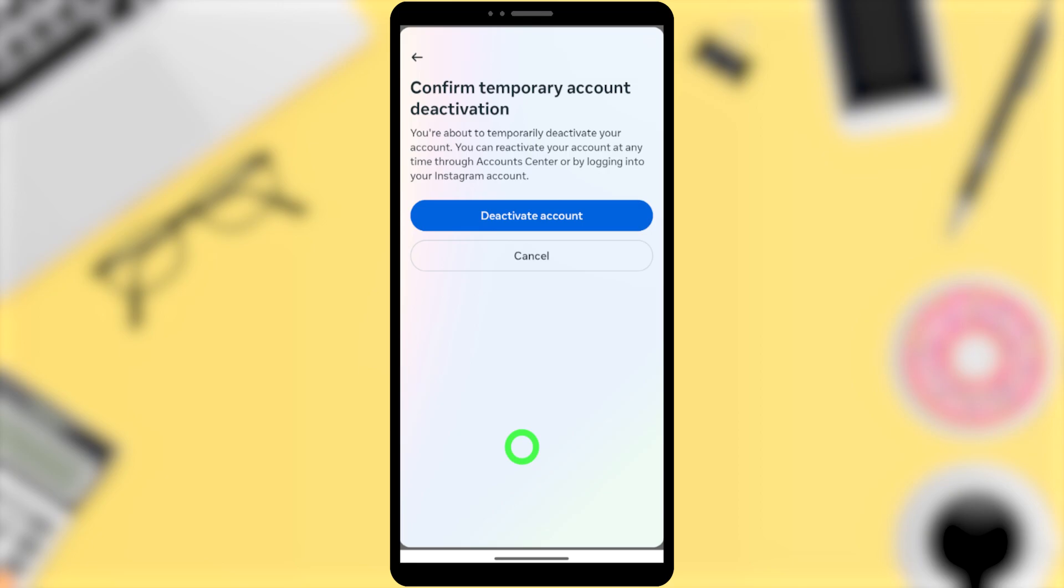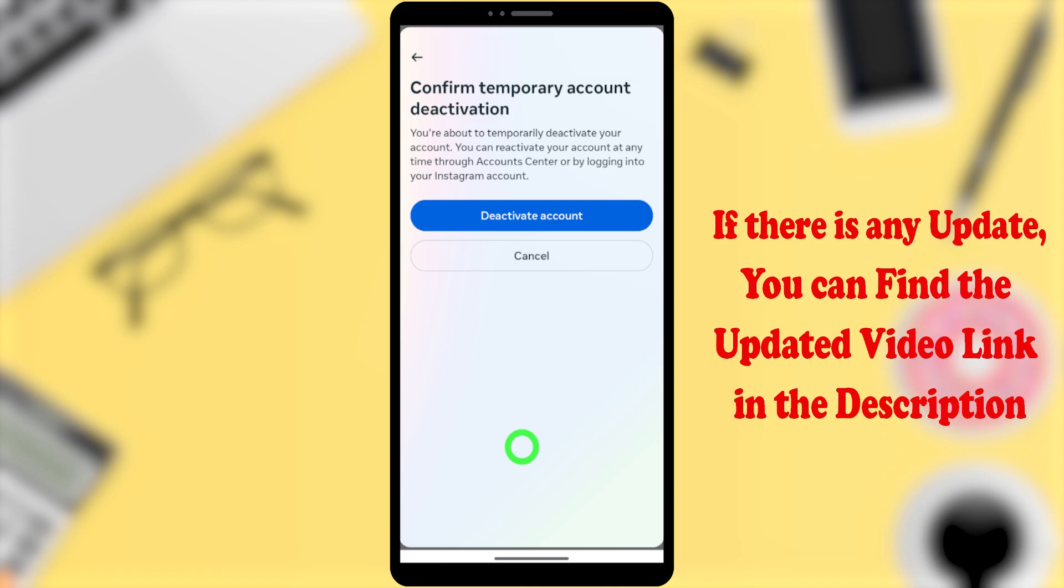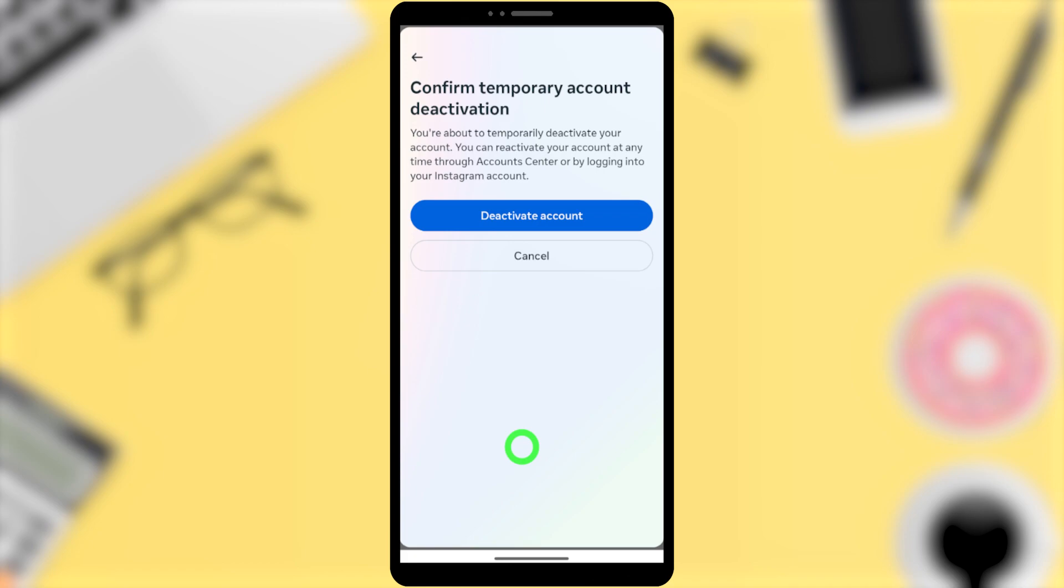So don't try to test if this method works or not. As you know, if you want to reactivate, just enter your login details and log back into your account, then it will be reactivated. That's how to temporarily deactivate your Instagram account. That's it.